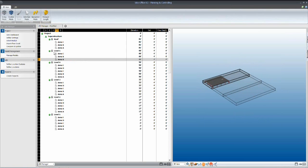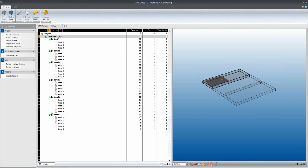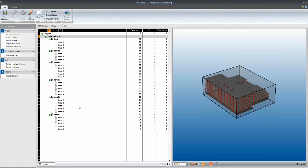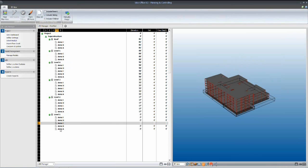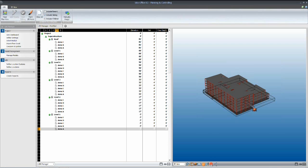So we've completely defined our location breakdown structure for this project. Again, it's just the superstructure that we're focusing on right now. Obviously, you have the flexibility to define as many different location breakdown structures as you like.